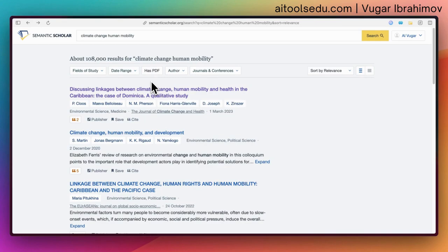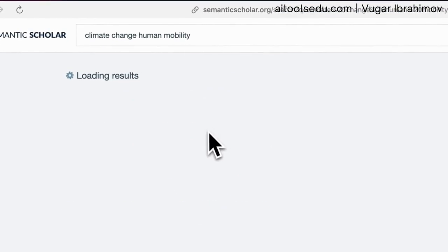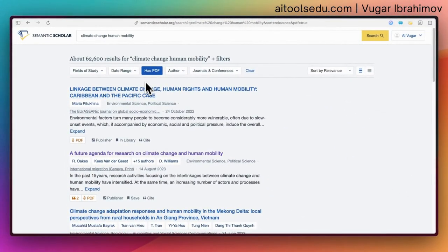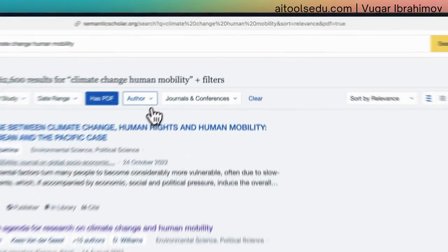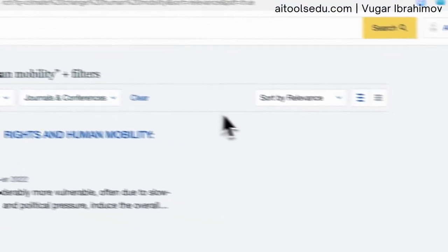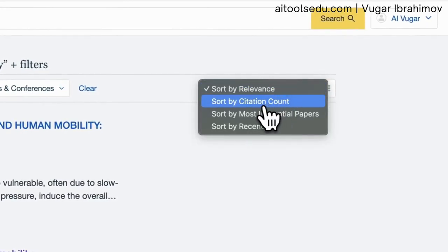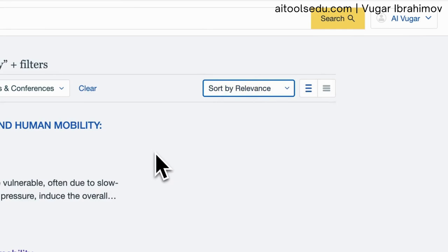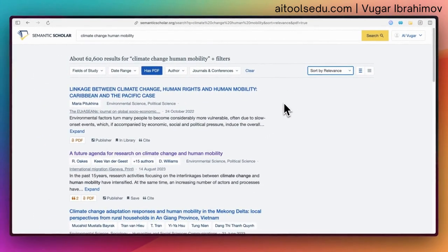There is a drawback to the PDF filter, because it will miss out on articles which don't have a PDF — and maybe those articles could be relevant for your research. I sometimes use it, but I also do check articles without a PDF. You can also filter by author, by journals and conferences, and sort by relevance, citation count, most influential papers, and recency.